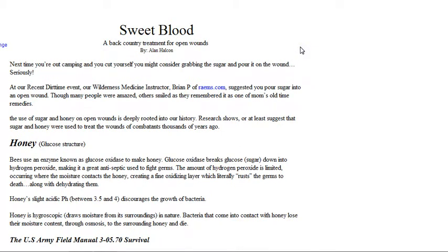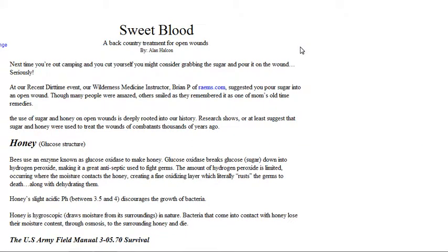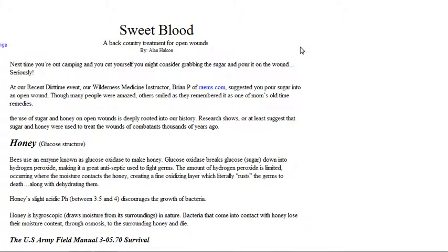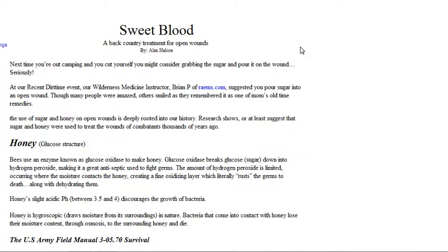It's from the survival - be prepared to survive. It says, next time you're out camping, you cut yourself, you might consider grabbing the sugar and pouring it on the wound. Seriously, at a recent dirt time event, our wilderness medicine instructor suggested you pour sugar into an open wound.